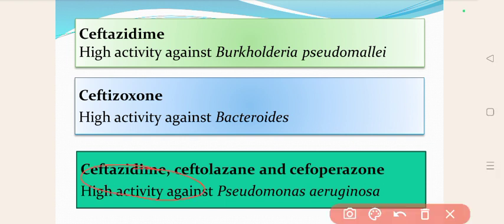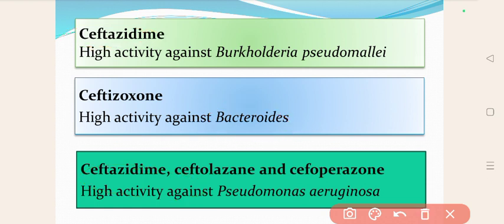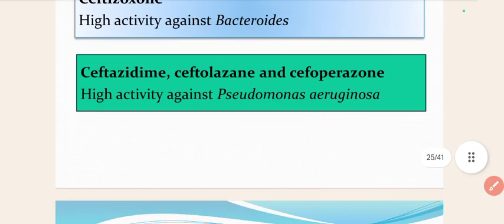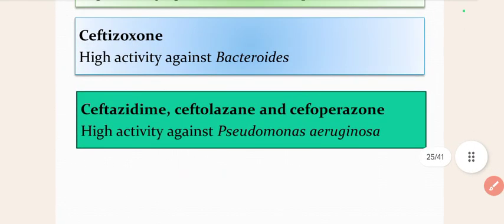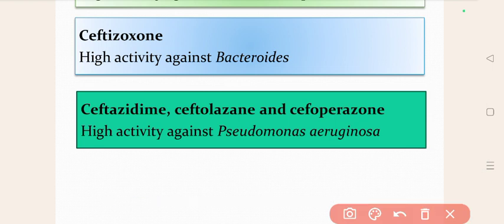Important characteristic features of third-generation cephalosporins: ceftazidime shows the highest activity against Burkholderia pseudomallei. Ceftriaxone shows high activity against Bacteroides. Ceftazidime, ceftolozane, and cefoperazone show high activity against Pseudomonas aeruginosa. This is all about the third-generation cephalosporins.